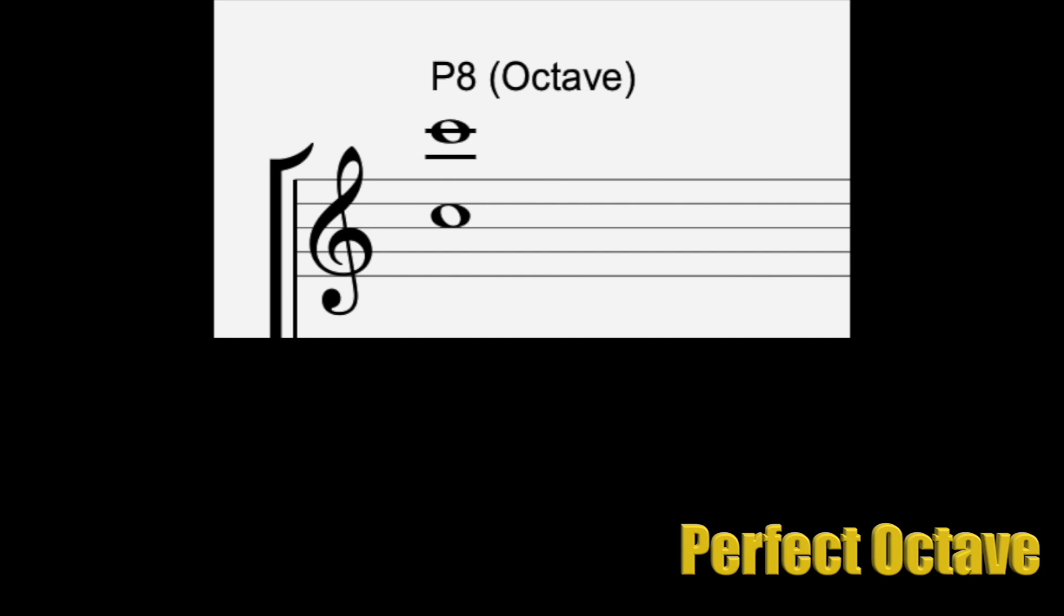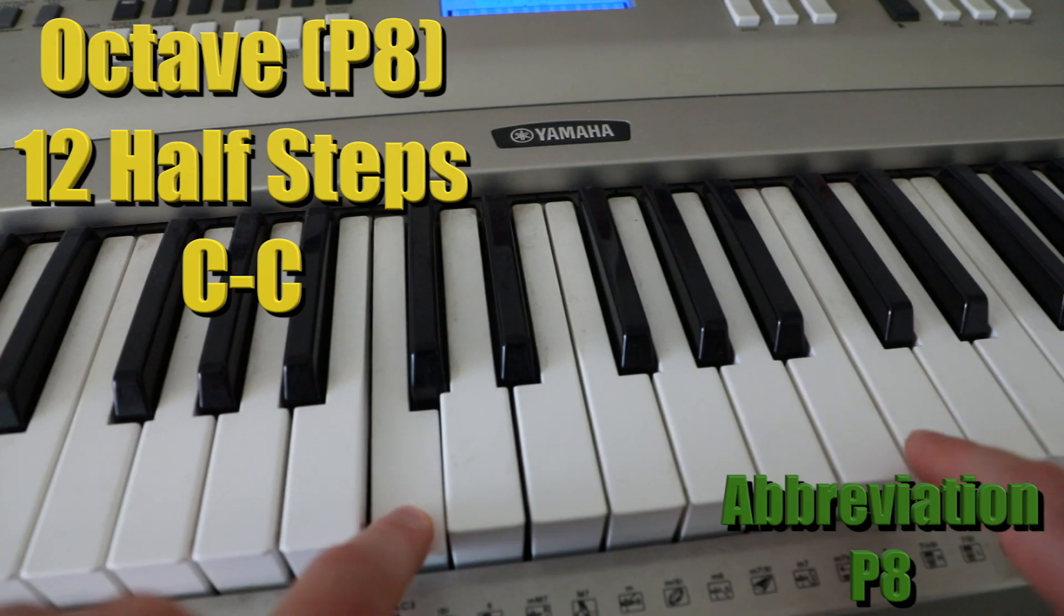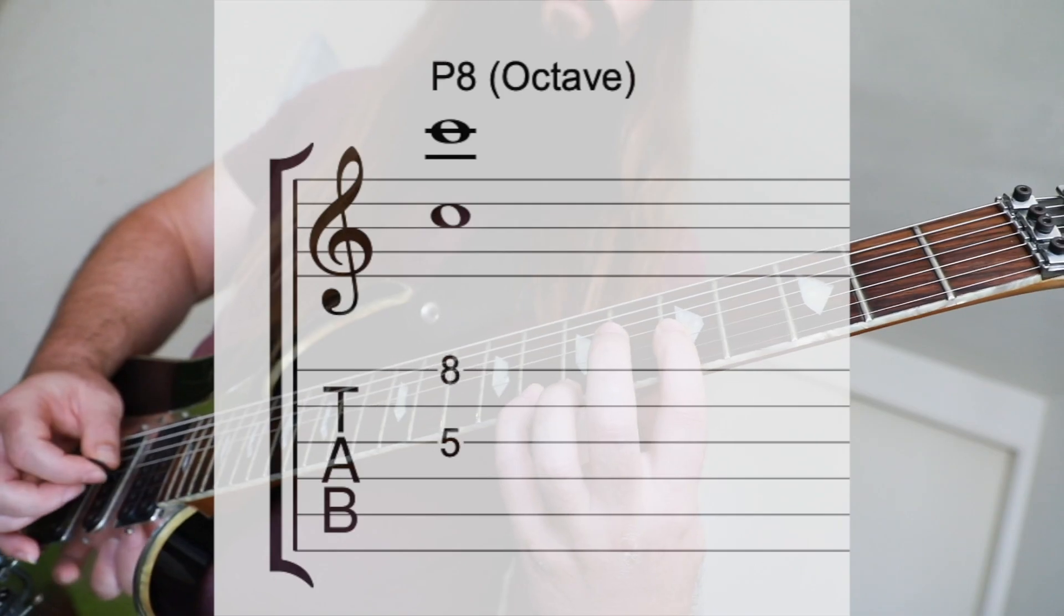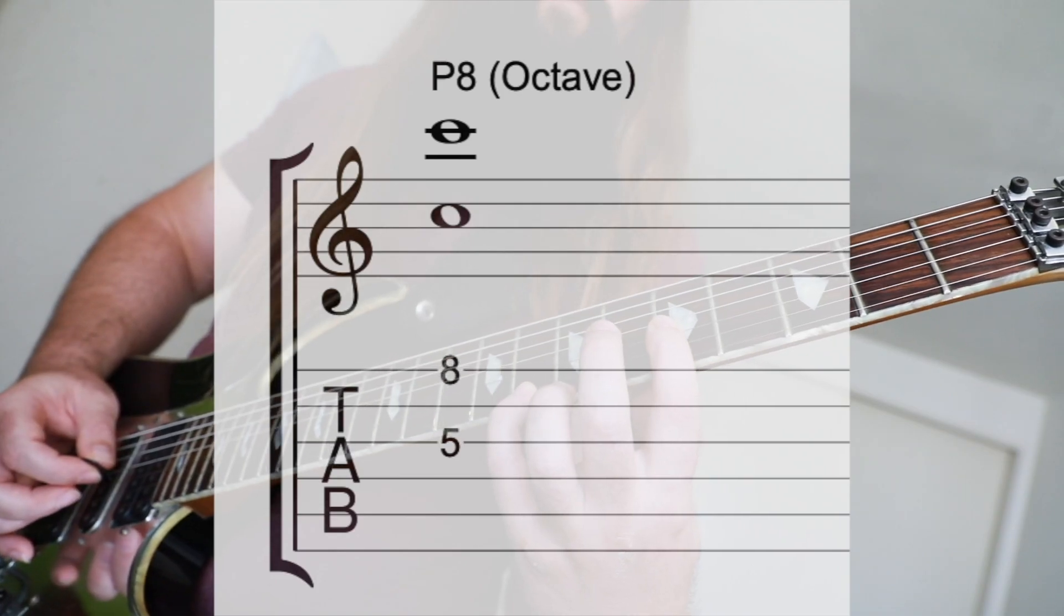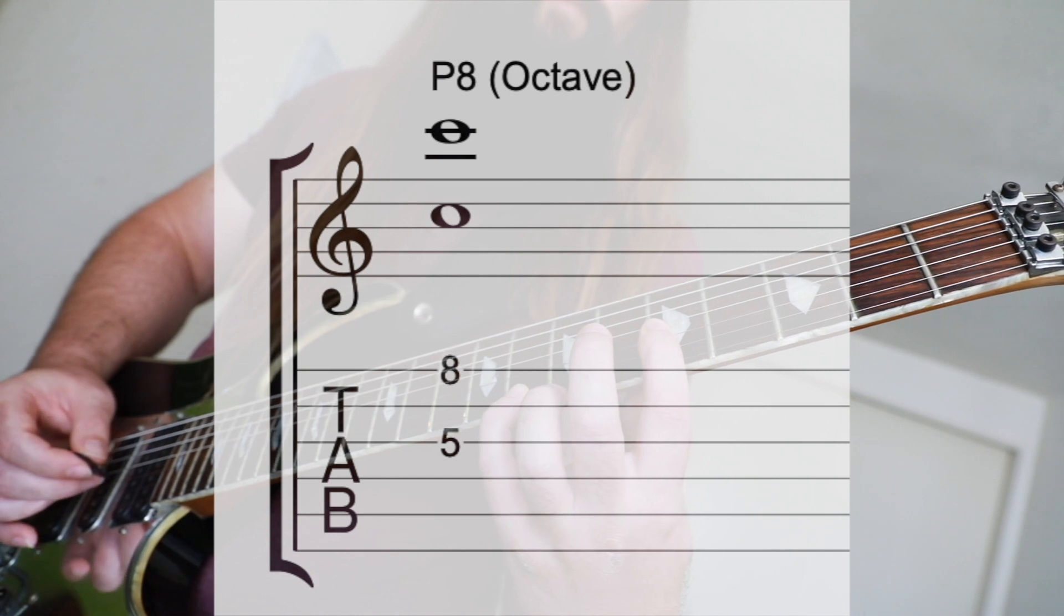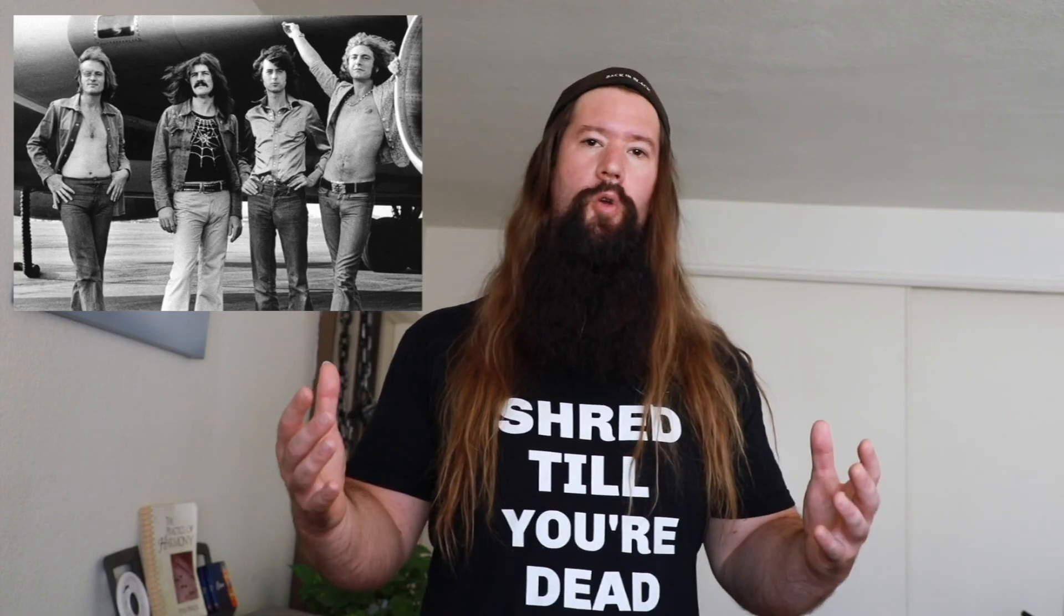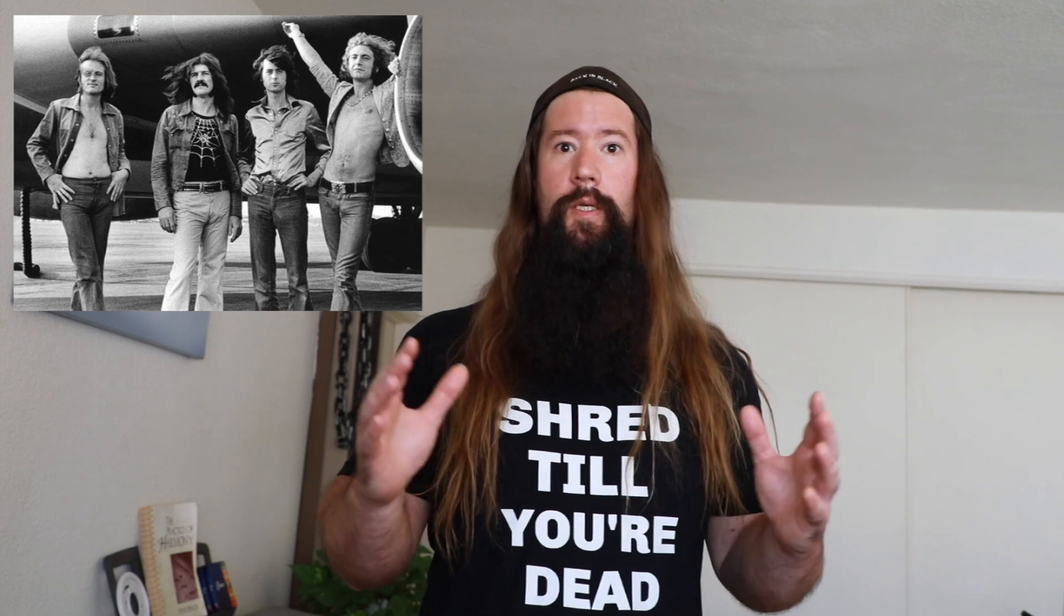The octave is our final interval, or from C to C. That'd be 12 half steps. The main riff in the Immigrant Song by Led Zeppelin is a perfect example of this interval.